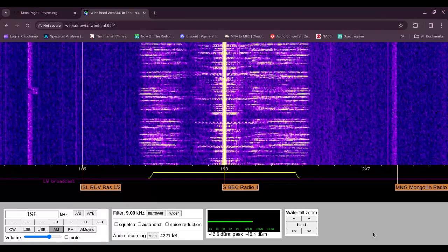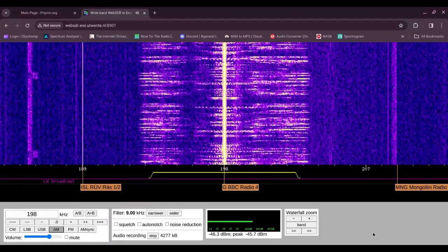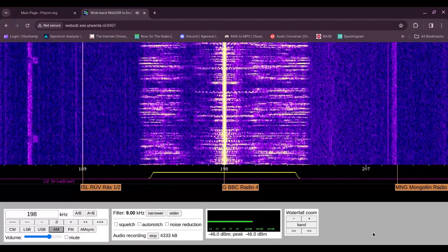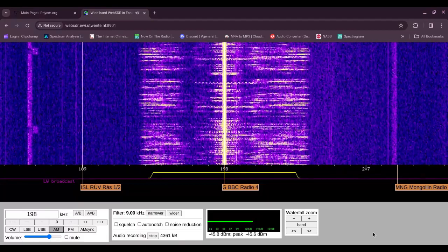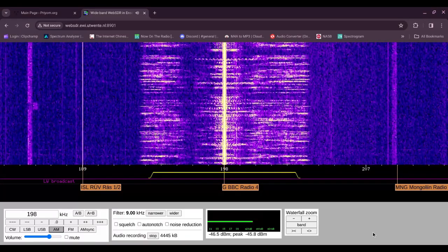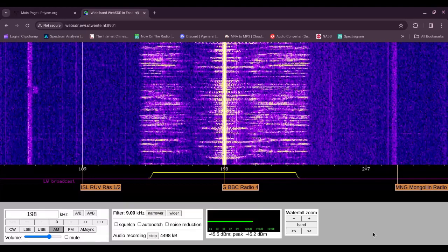Rockall, Malin, Hebrides: north 5 to 7, occasionally gale 8 in Hebrides, decreasing 3 to 5 later, wintry showers, good, occasionally very poor.